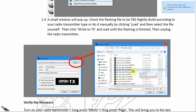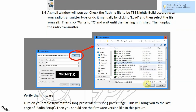Select the type of radio transmitter you have. For example, I have the X9D Plus, so I select the file that has 'X9D Plus' in its name, then click Open, and then click 'Write to TX'.